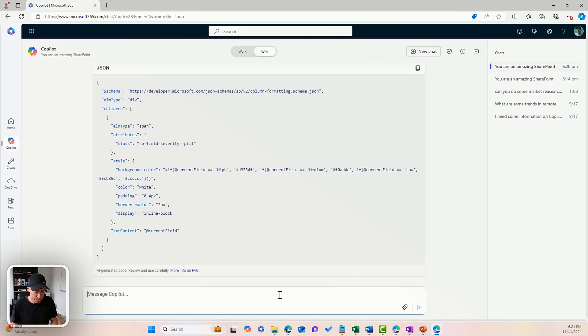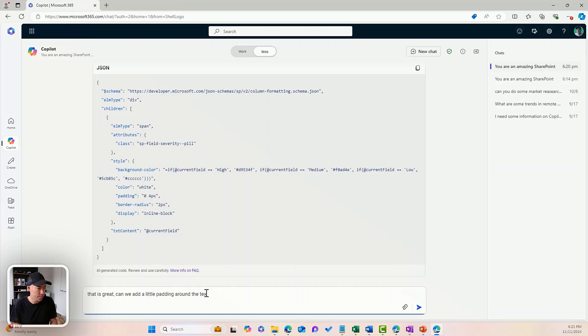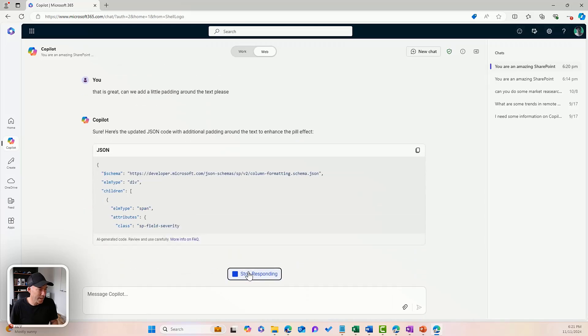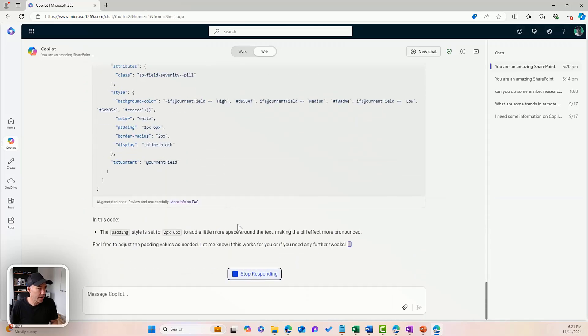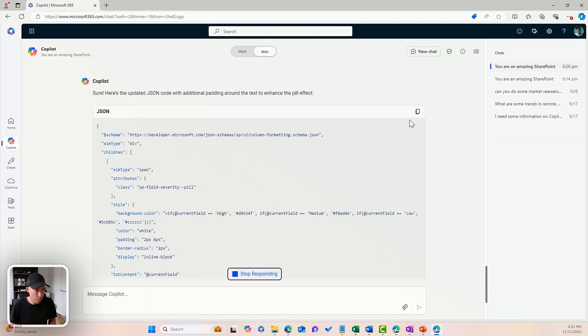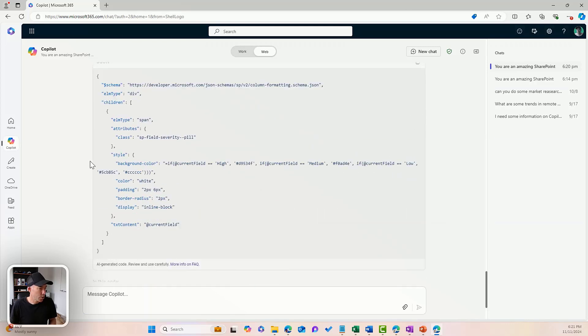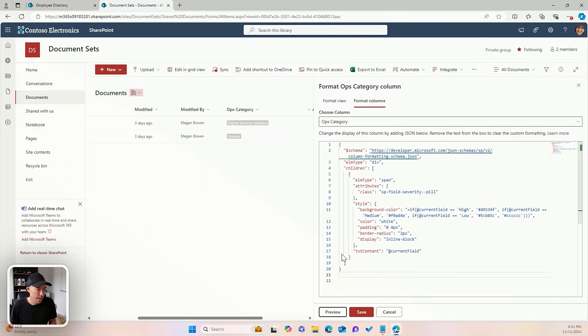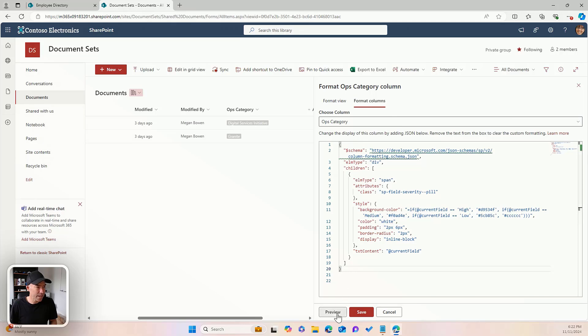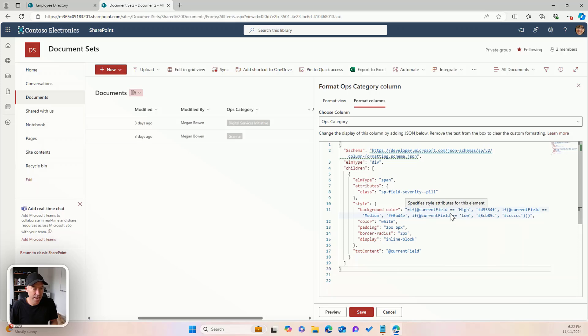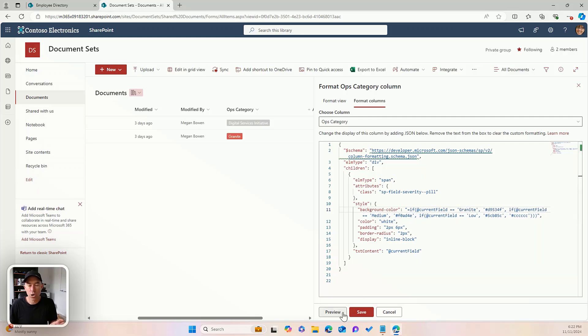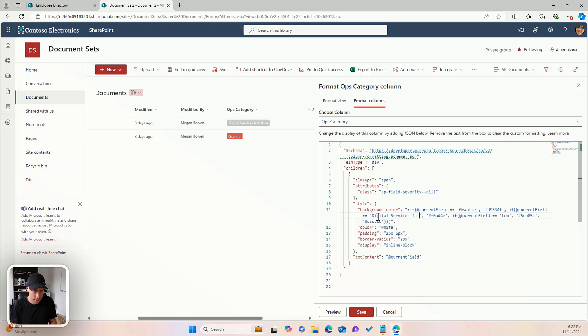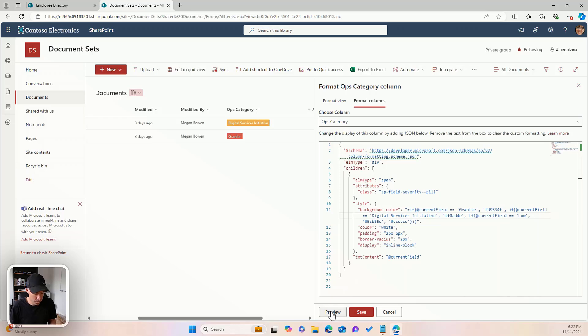Now, so that is great. Can we add a little padding around the text, please? And hopefully it's going to make these pills a little bit fatter for us, a little bit bigger. So we'll copy this code. We'll flip back over and we'll paste that in there and we'll hit preview. That's looking a lot better. Now you can see here that we can say if the current field equals, let's say granite, we'll hit preview. And we've got a nice background color now. What about we go digital services initiative and we'll hit preview. And again, we've now got our pill.